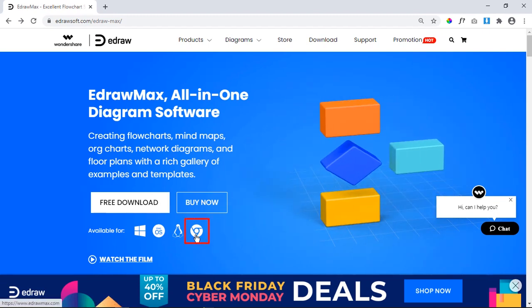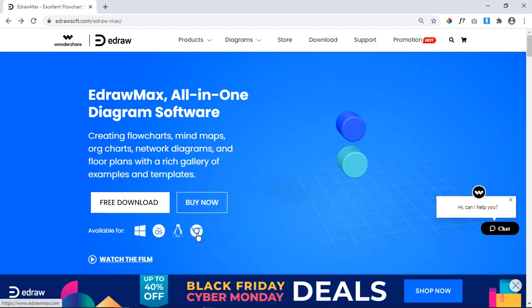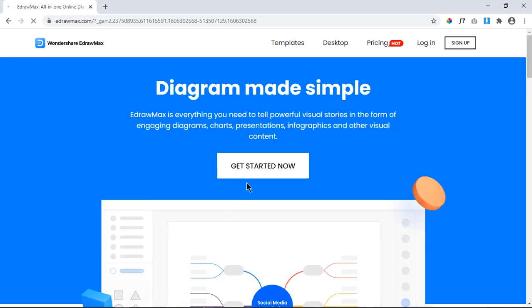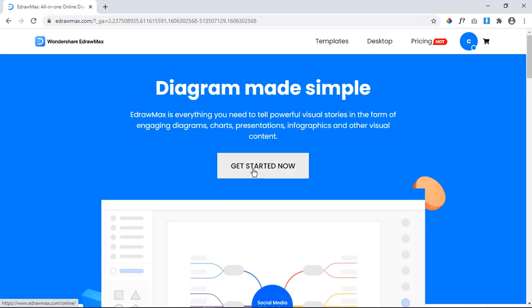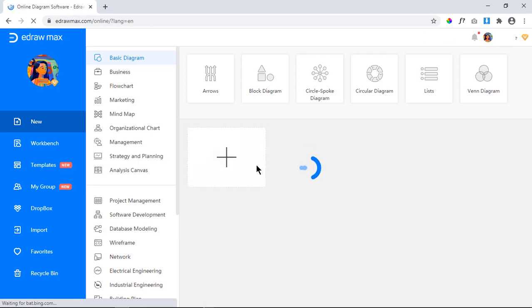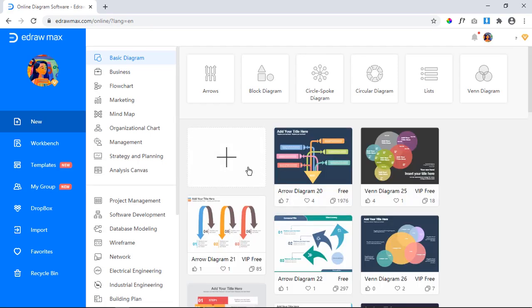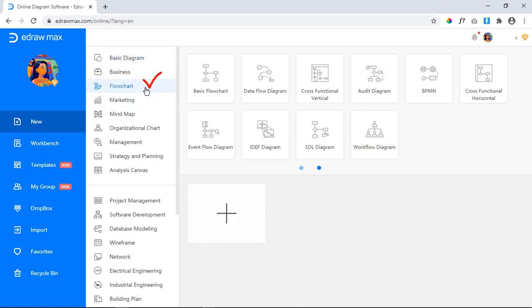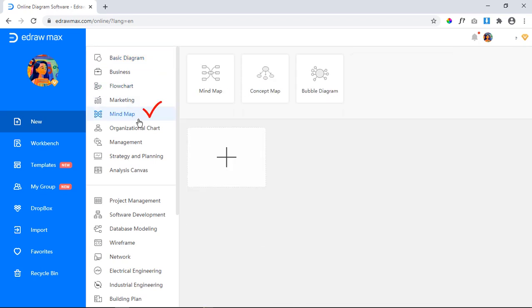Let's access the online tool by clicking this option and then on get started. The online version of eDraw Max provides a workspace for creating 280 plus different types of diagrams which includes flowchart, mind maps, org chart,